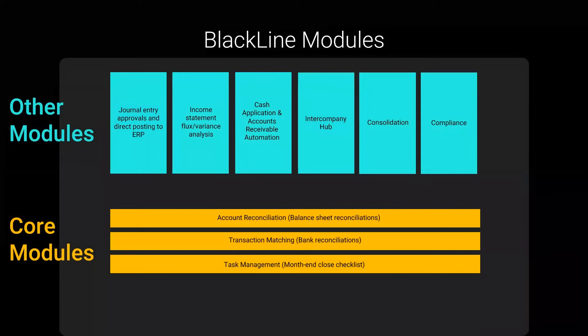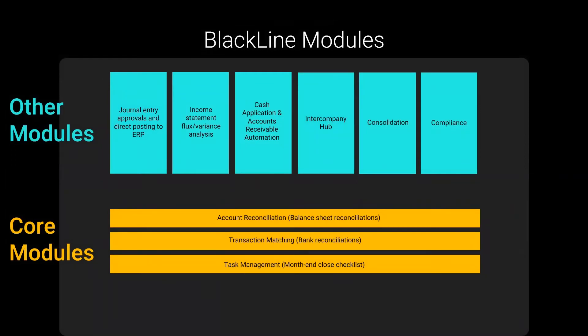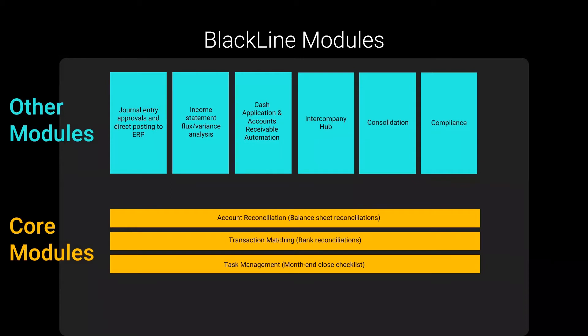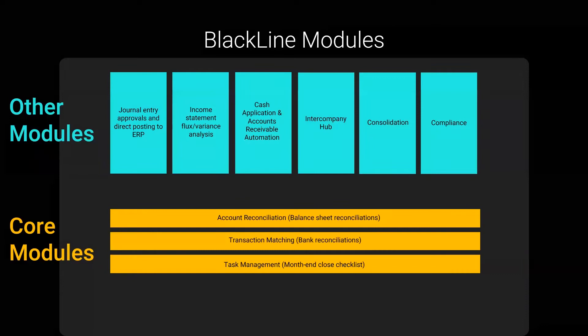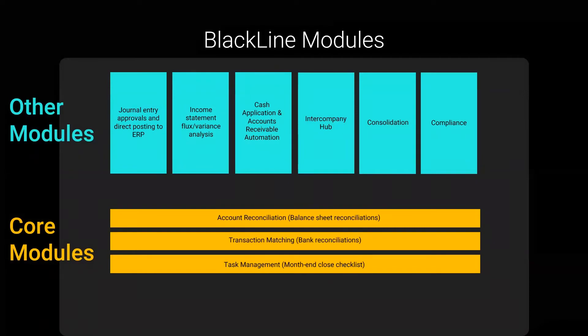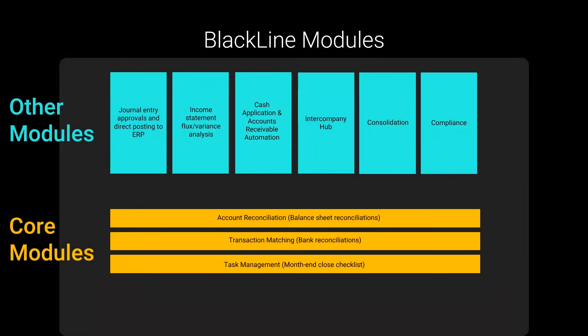BlackLine has a broad set of software modules, which are shown here on the slide. And with each module, your accounting tasks become more and more automated. Today's demonstration will just be on the transaction matching module, which is commonly used to automate bank reconciliations. But some of the other modules listed, they do things like automate balance sheet reconciliations, and track month-end close tasks, and provide controls around journal entries and approval processes.